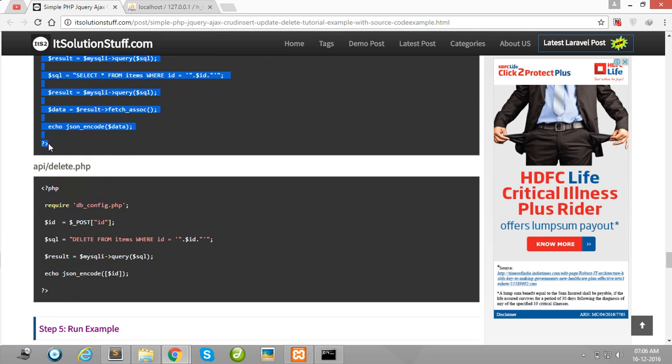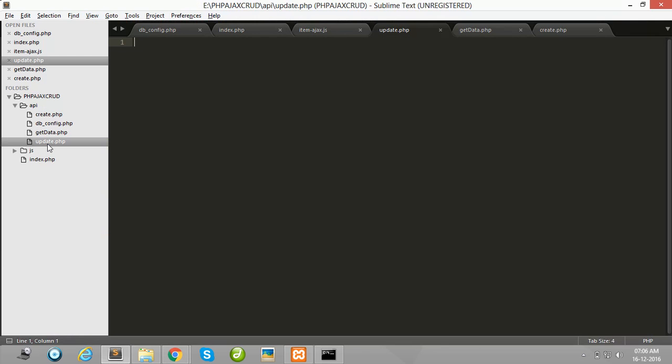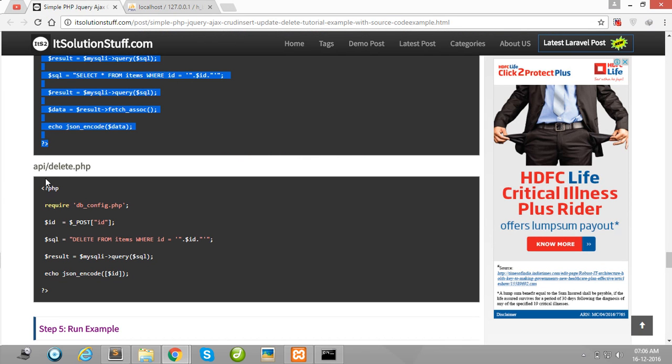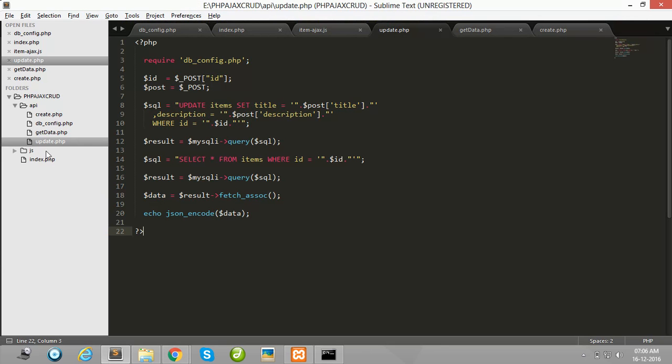Then after create delete.php for delete data. Copy this all code and paste here.